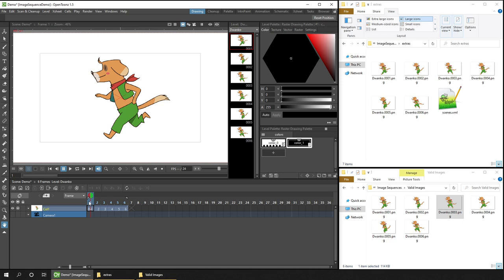So here we have our image sequence. That's how a valid image sequence looks and is imported. But sometimes the software that produces the image sequence won't create files with the naming format that we need. Well, don't worry, we can deal with that too.